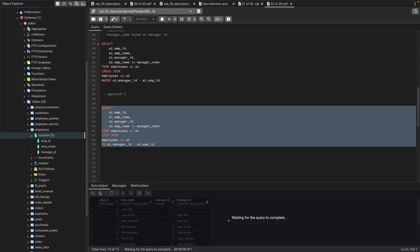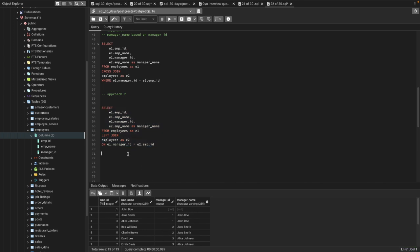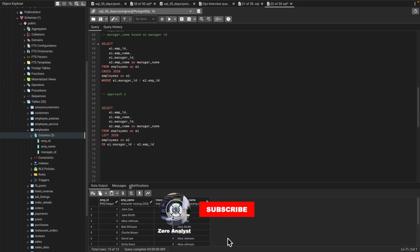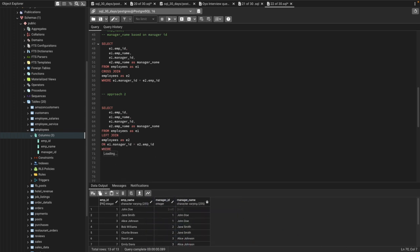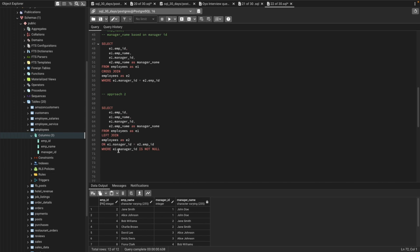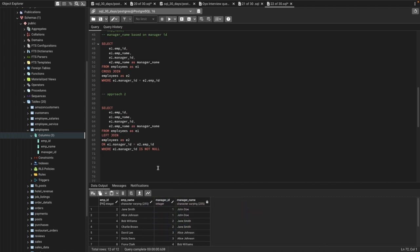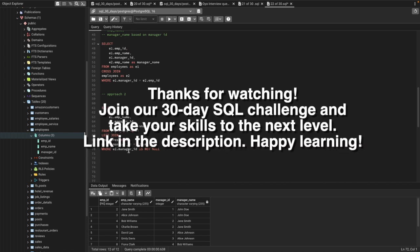Running it shows employee ID, employee name, manager ID, and manager name. If we want to exclude employees who don't have a manager, we simply add WHERE manager_id IS NOT NULL — that removes the first employee, John, who has no manager. We then get all employees who have managers along with their manager names. That's it for this video. A link for the schema and table will be in the description so you can download and practice yourself.